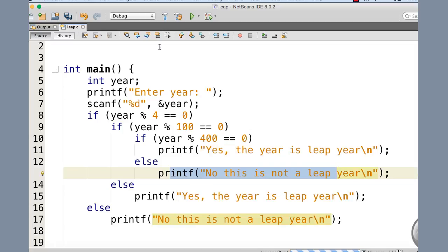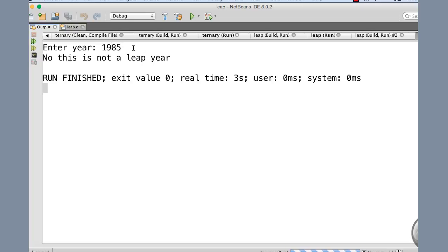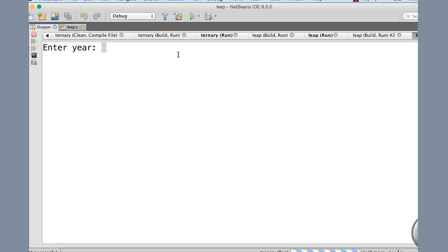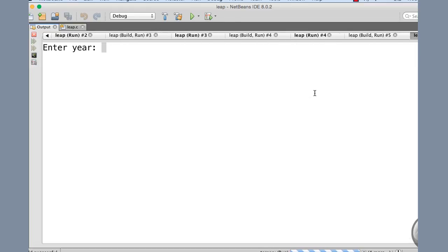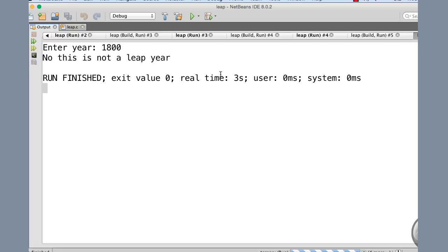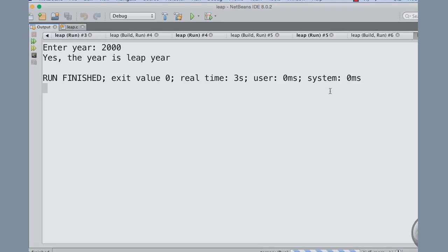Let me execute the program. Giving 1985 — it says not a leap year, which is correct. Giving 1988 — it says it was a leap year. Giving 1800 — not a leap year. Giving 2000 — yes, it is a leap year. The program is working correctly for all test cases.